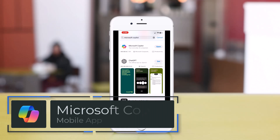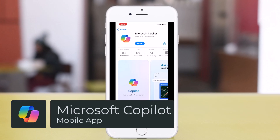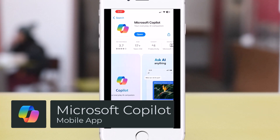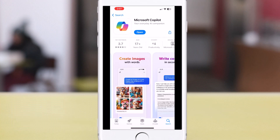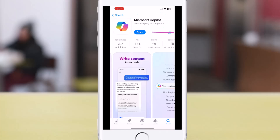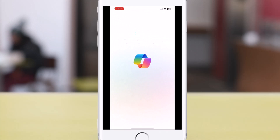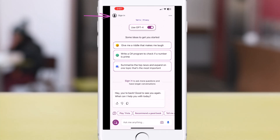To install the app, simply go to your App Store — mine is iOS — and install the app called Microsoft Copilot. Once you have it installed, you can directly access Copilot here for free without signing in.